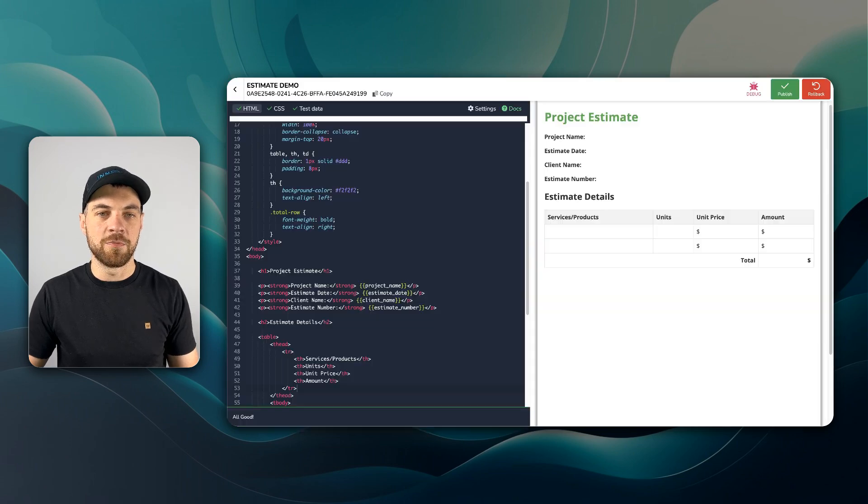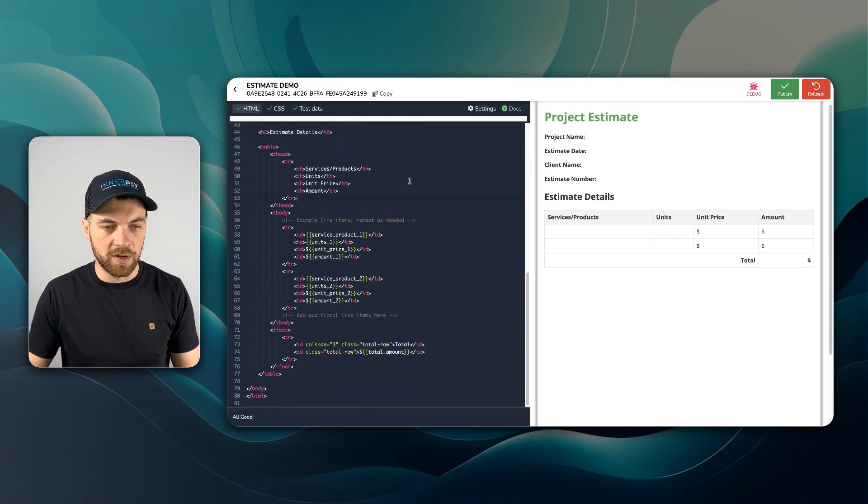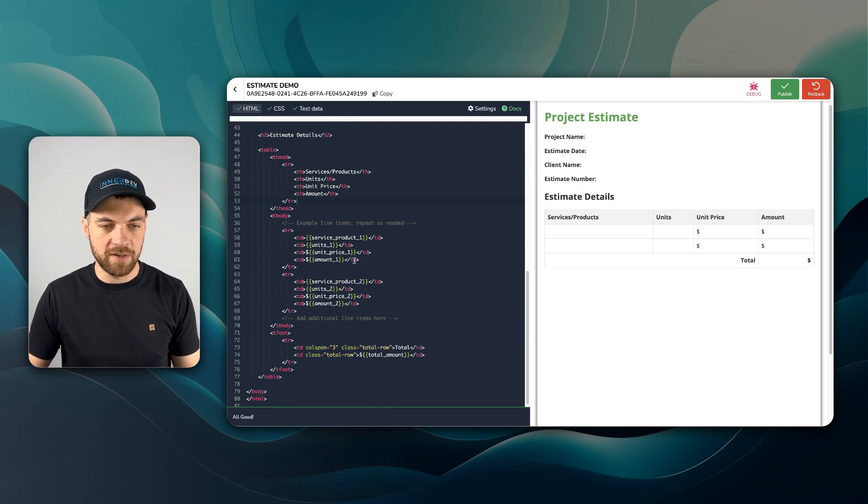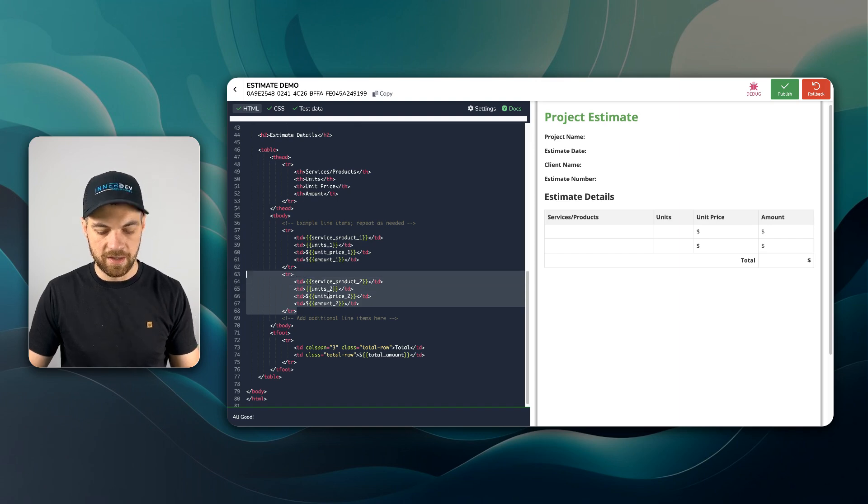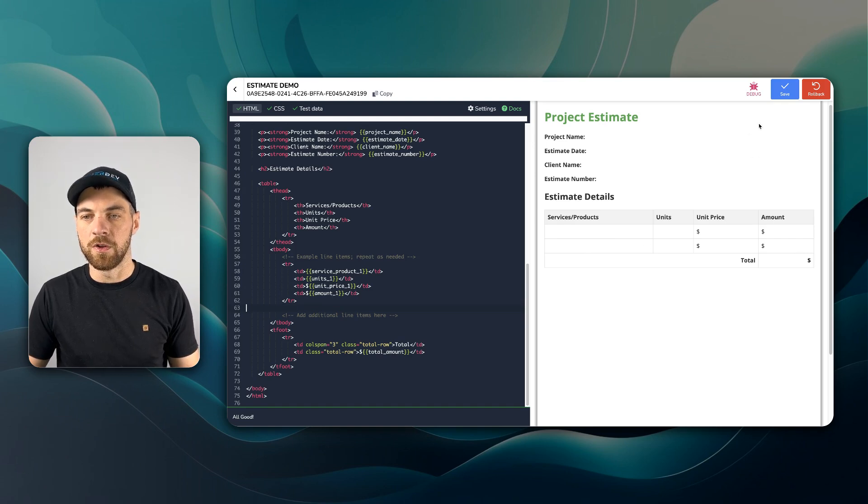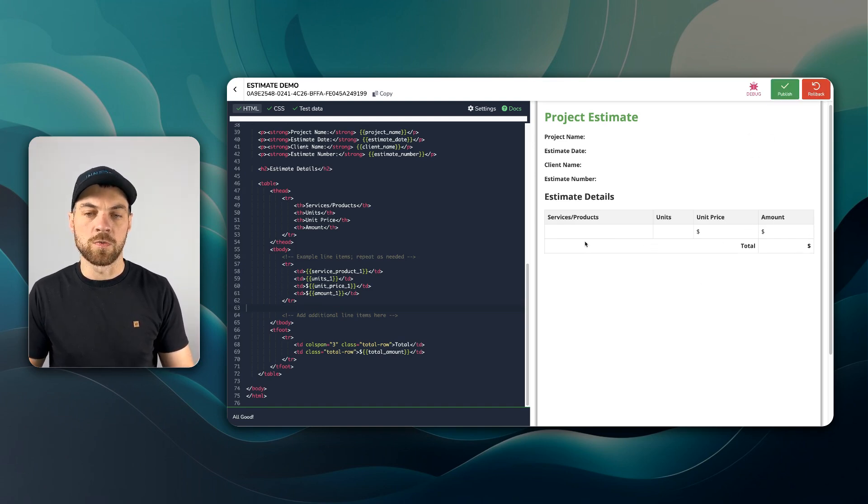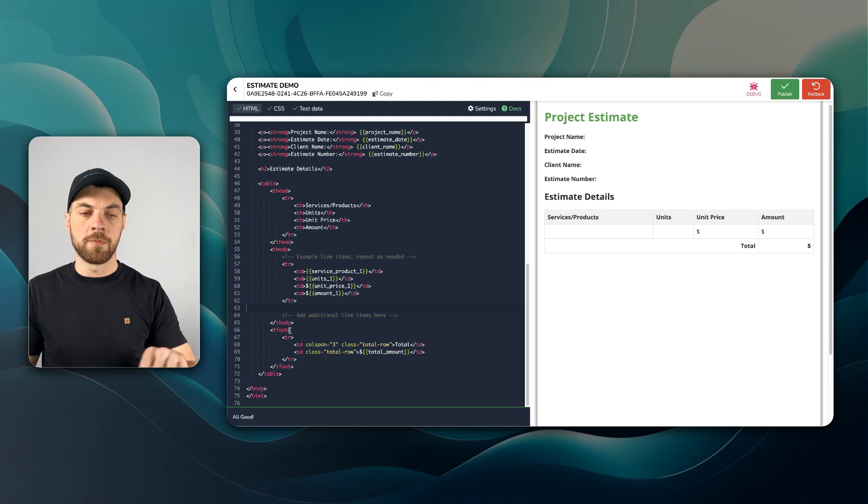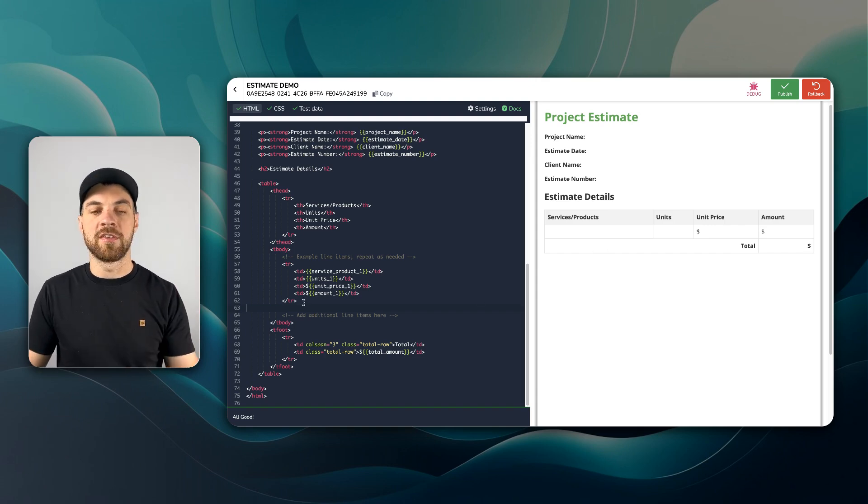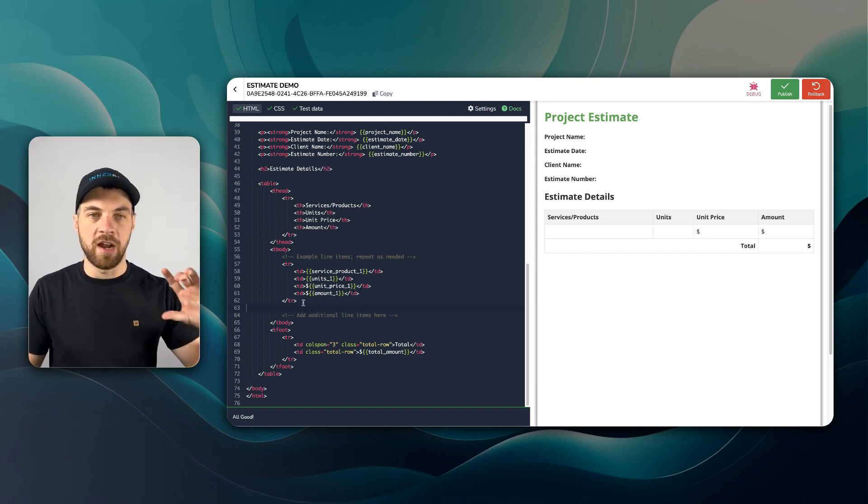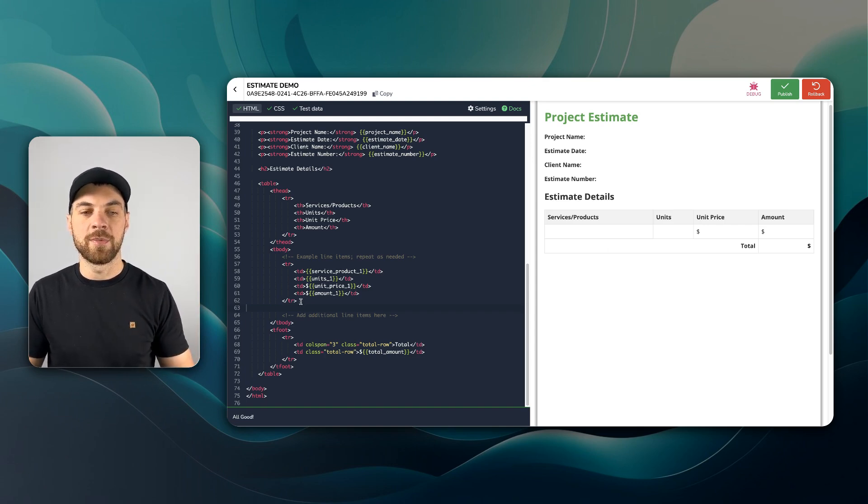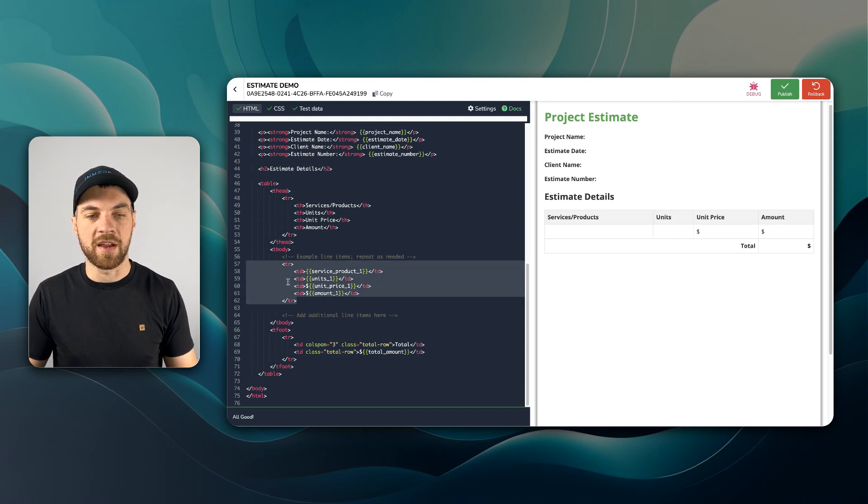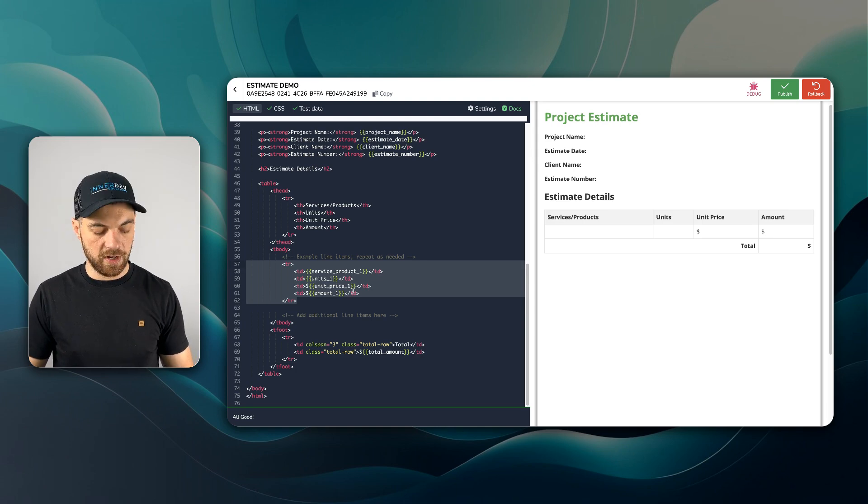But what this is going to look like, if we go back into PDFMonkey and we can scroll down to our line items text here, what I'm going to do, I'm actually going to get rid of this second line. And you'll see when I click save, this line here will disappear. And it's showing just one line. Because what's going to happen is we're going to pass it into the text aggregator. And for every line item that it's found within the estimate, it will just reproduce this text here with the variable associated there.